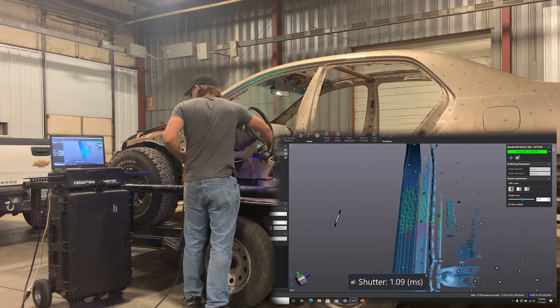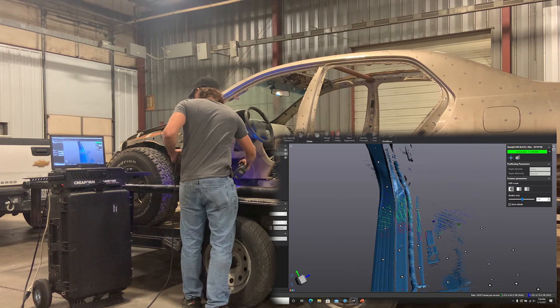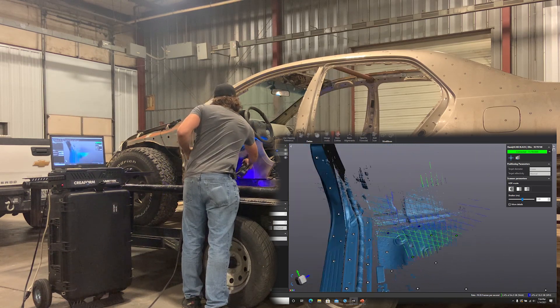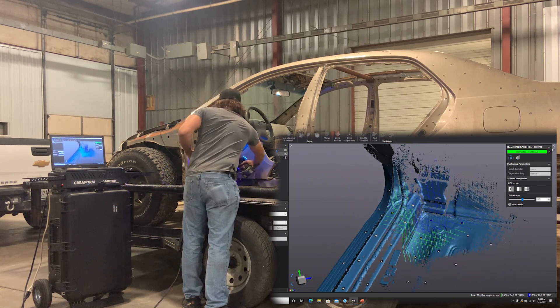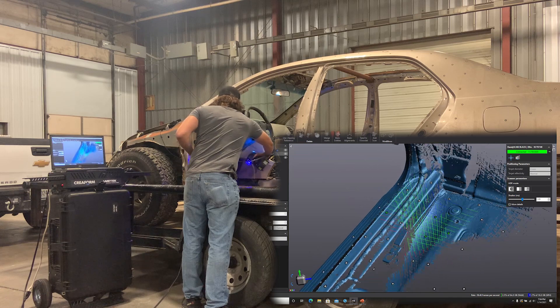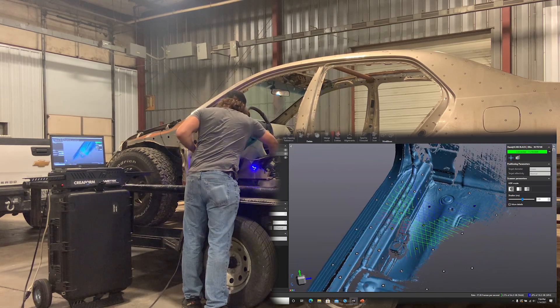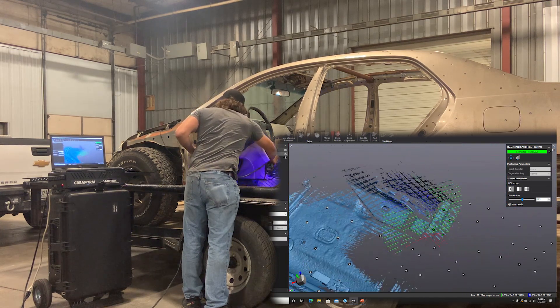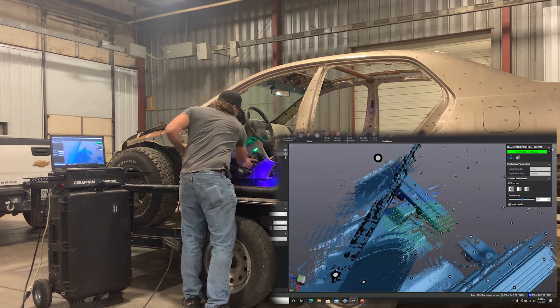And as long as I scan a little past the middle of the car on the left-hand side and then a little past the middle of the car on the right-hand side, I can use those similar surfaces to align it in the software that comes with the 3D scanner and combine it into one scan at the end.